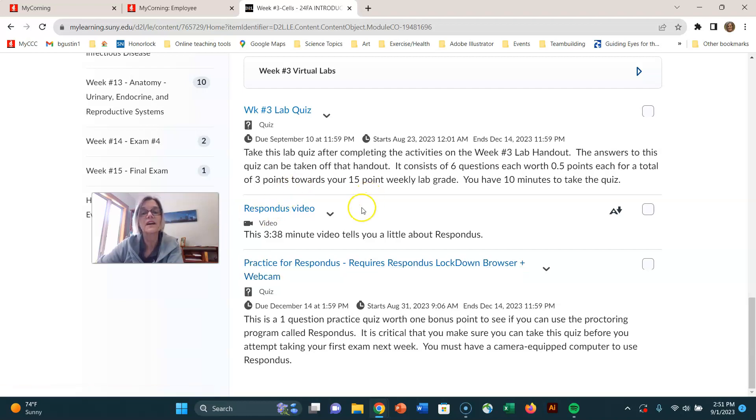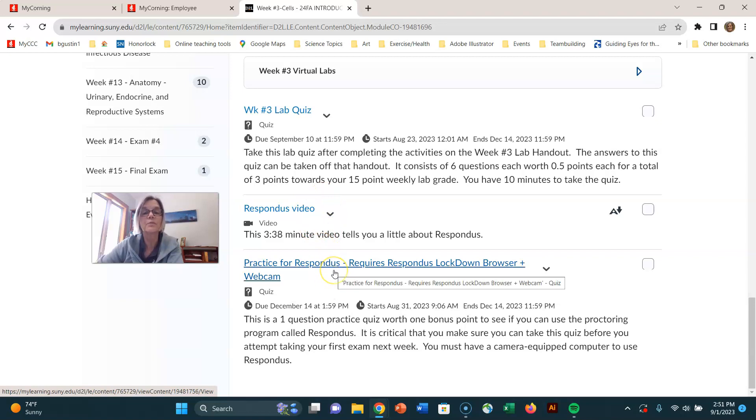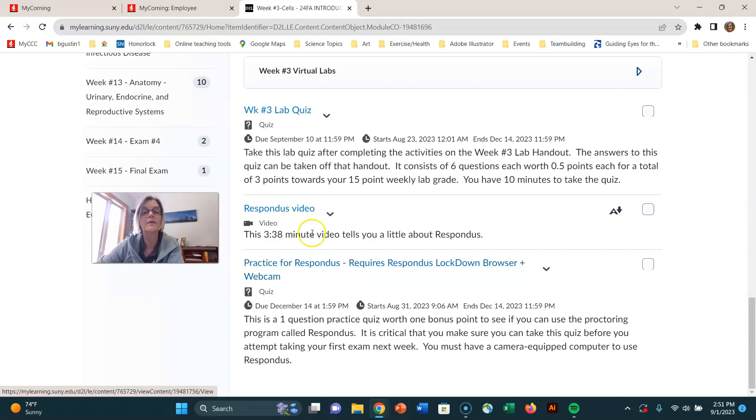So rather than take time and explain any of this, please watch the video and do the practice quiz. You can do the practice quiz as many times as you want during the semester, and it explains that in my little video that I made.